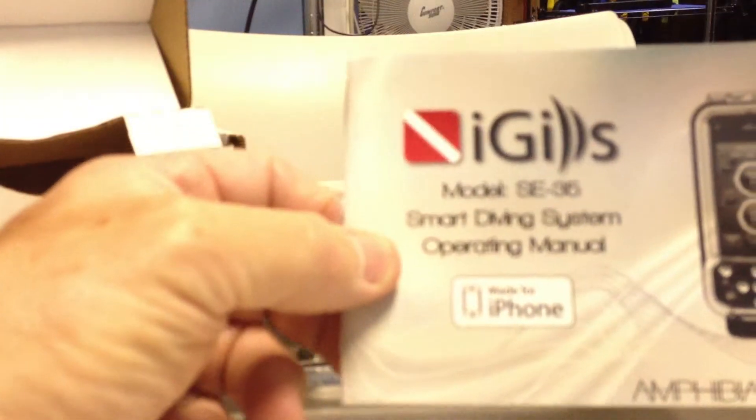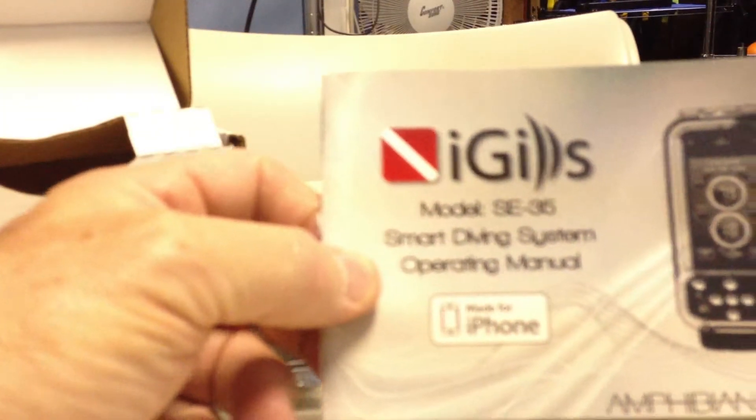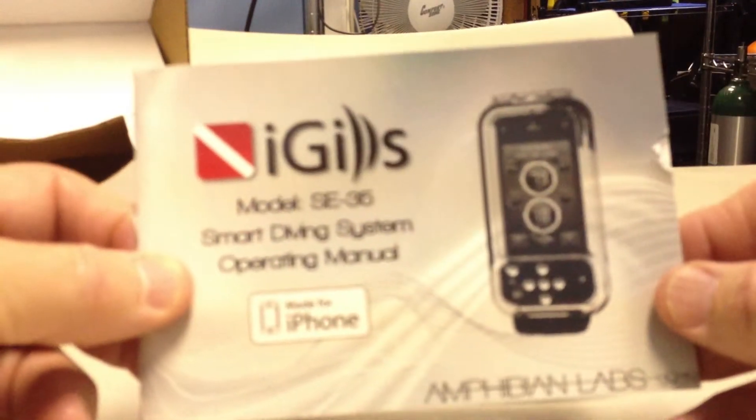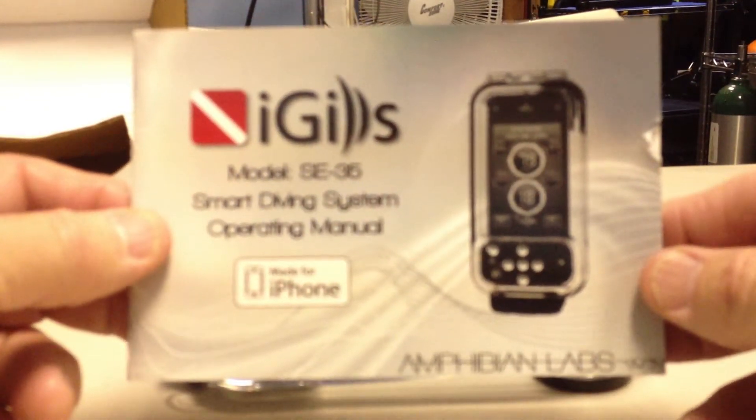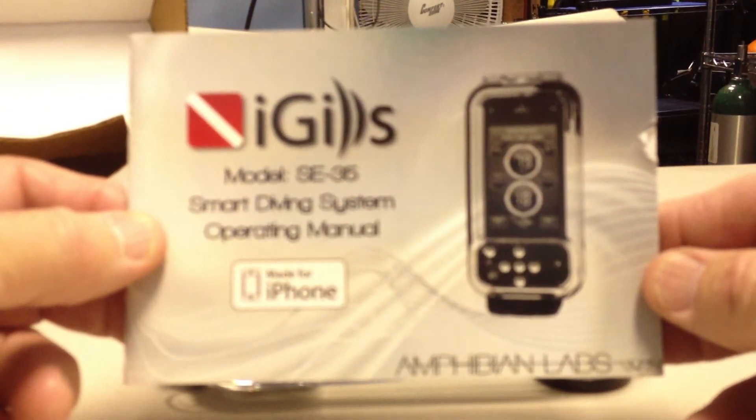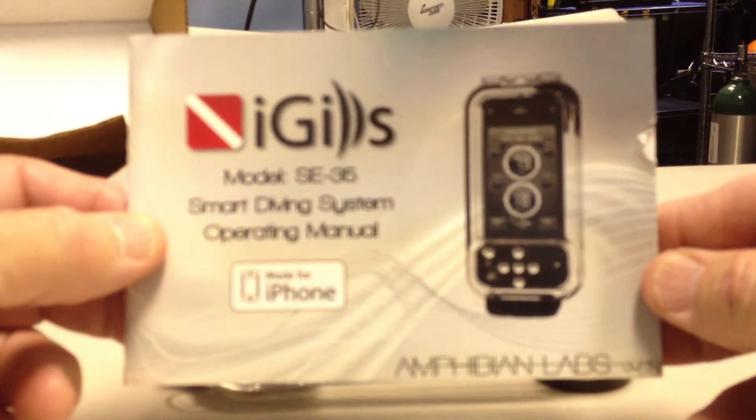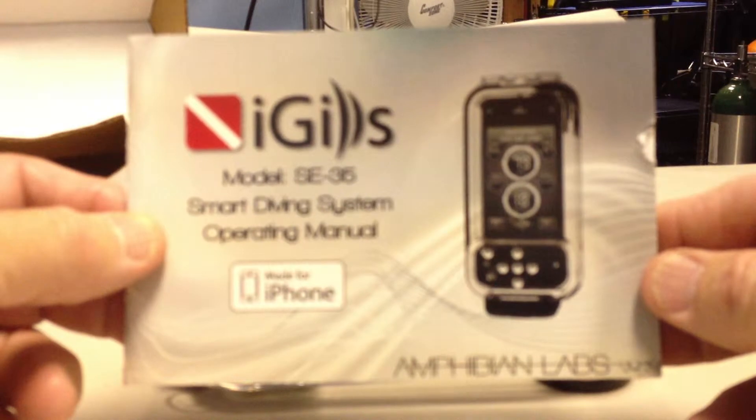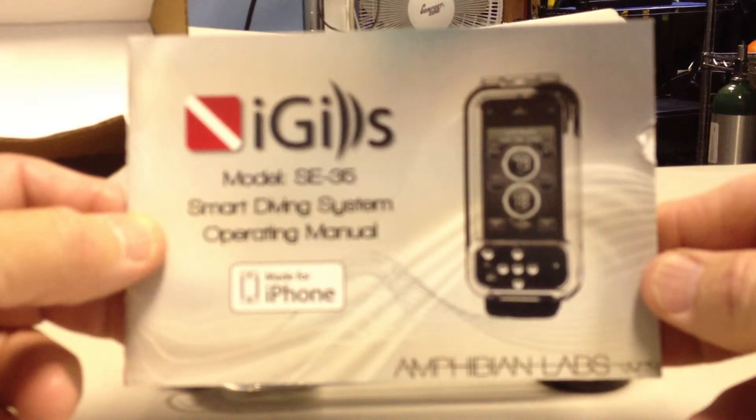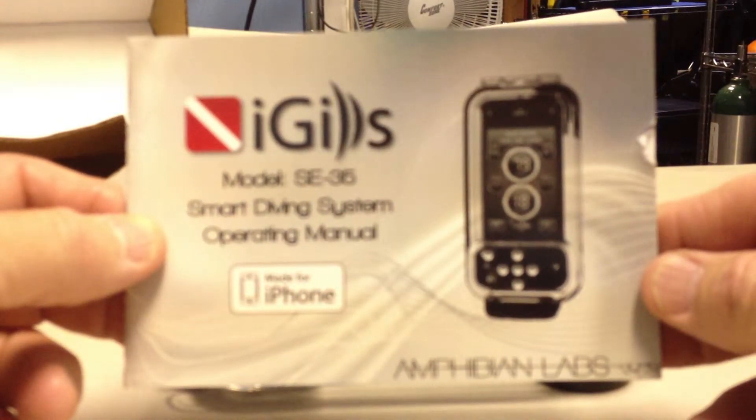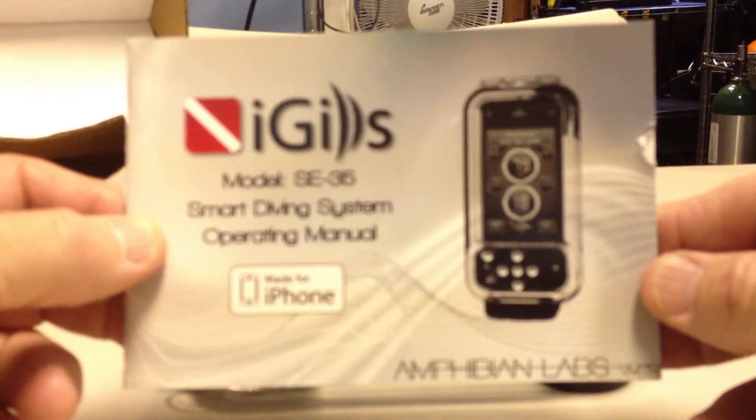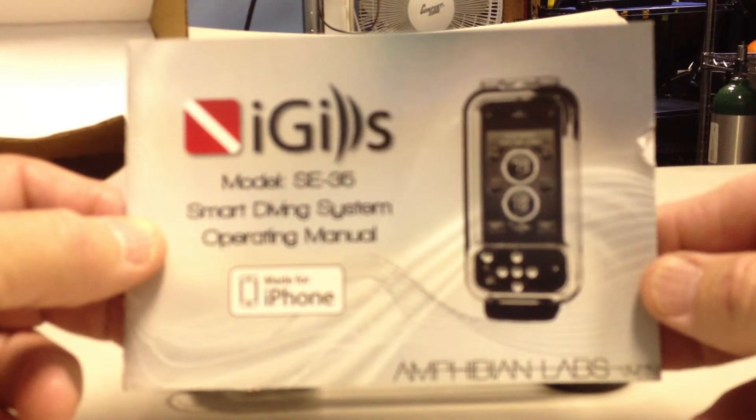So once we have the book, I know that lots of people, including myself, have a tendency not to read, but go ahead and read this. It's a pretty short book, and it will tell you exactly how to set this up.